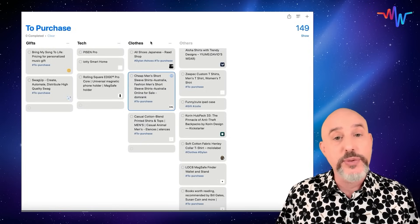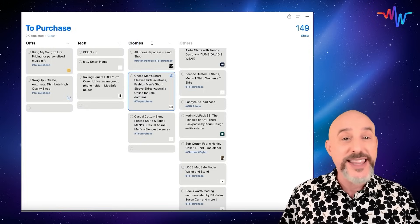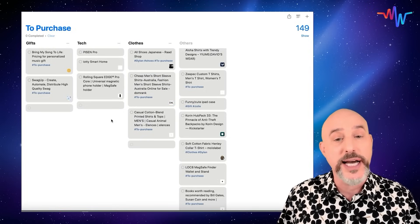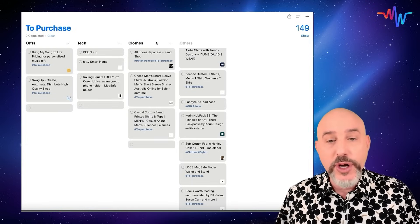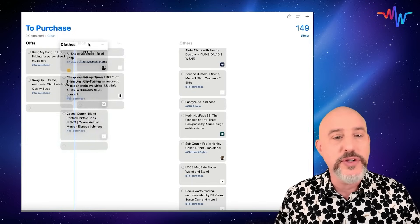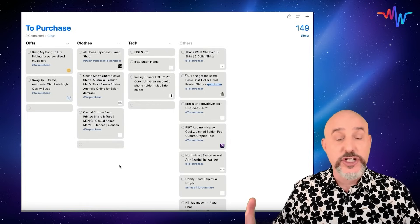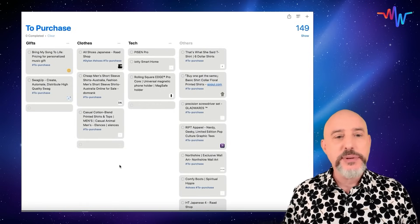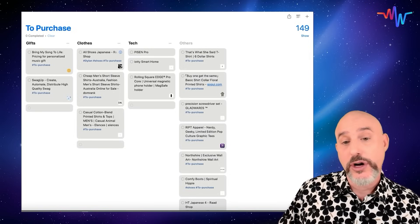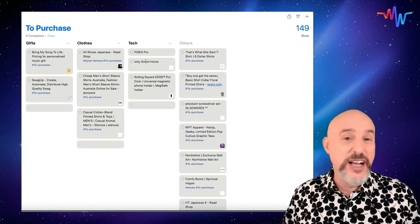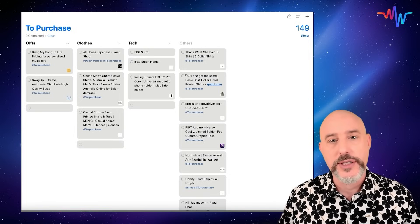The same is true when moving columns — grab it from the open space, because if you click on the title it thinks you want to retitle it. Just click away from it, grab it from the open area, and you can easily move it anywhere you want. This can take an overwhelming list and simplify it so that you know what's gifts, what are clothes, what's tech, or any other category you want to create a column for.